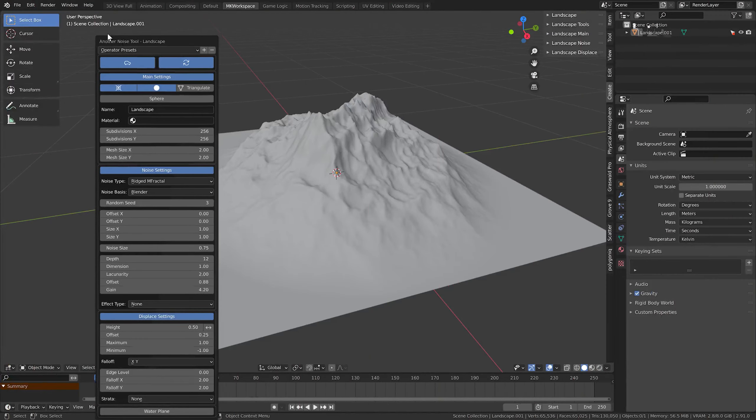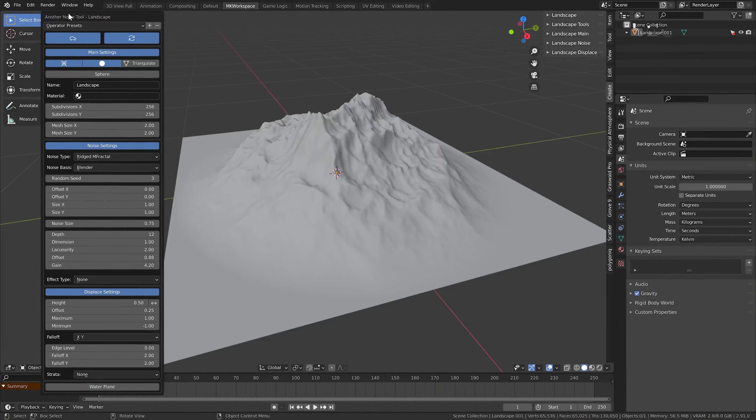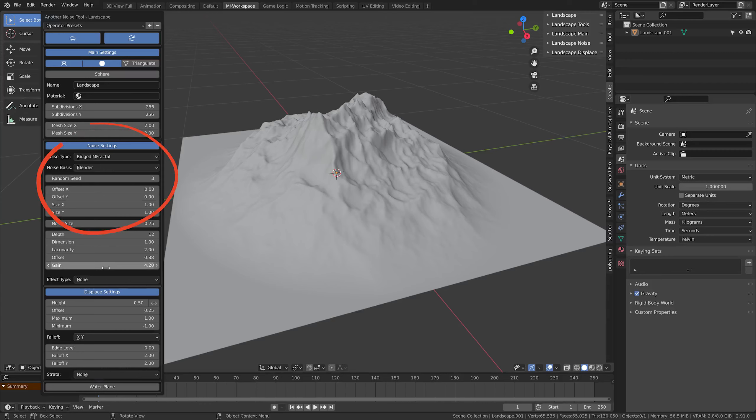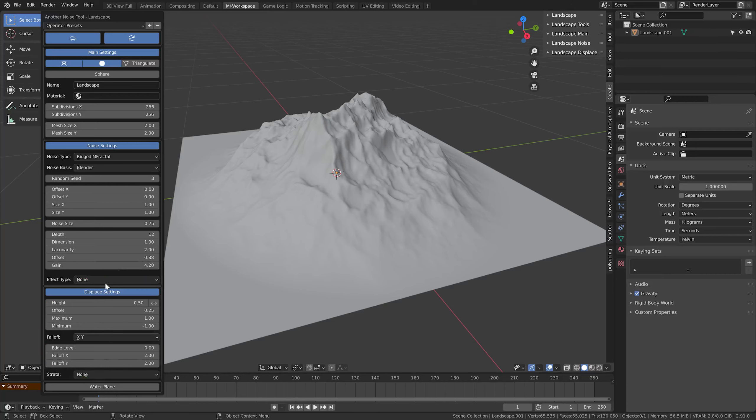There are three main areas to play with in this add-on. The main settings here, where you can adjust the mesh, the noise settings, where you adjust the noise texture that is created, and then the display settings, where you can mess with the intensity of the application of the texture to the mesh.